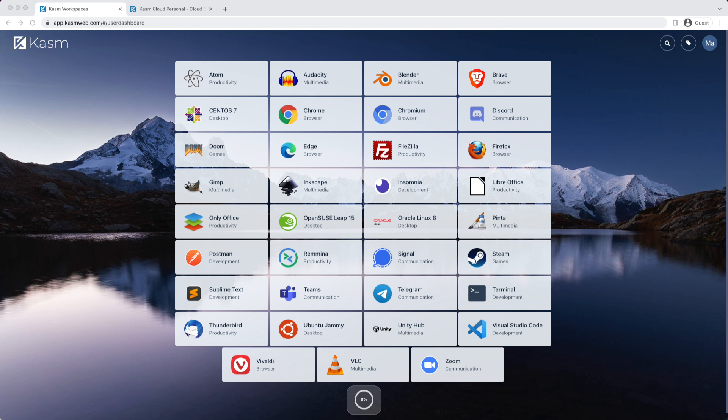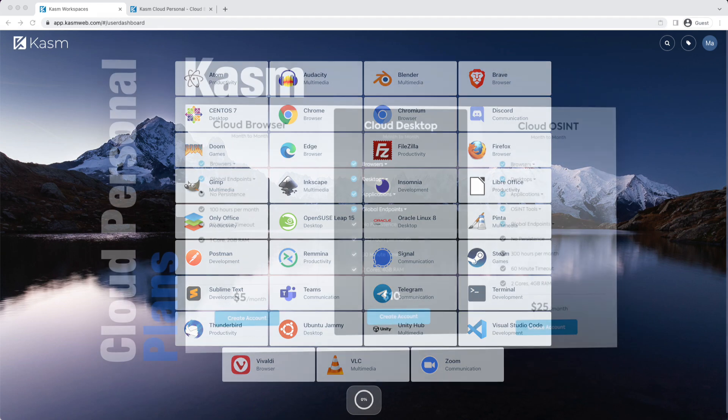In addition to the browsers, you will also get access to full desktop versions of CentOS 7, OpenSUSE, Oracle Linux 8, and Ubuntu. You will also have access to individual apps such as Blender and Telegram.